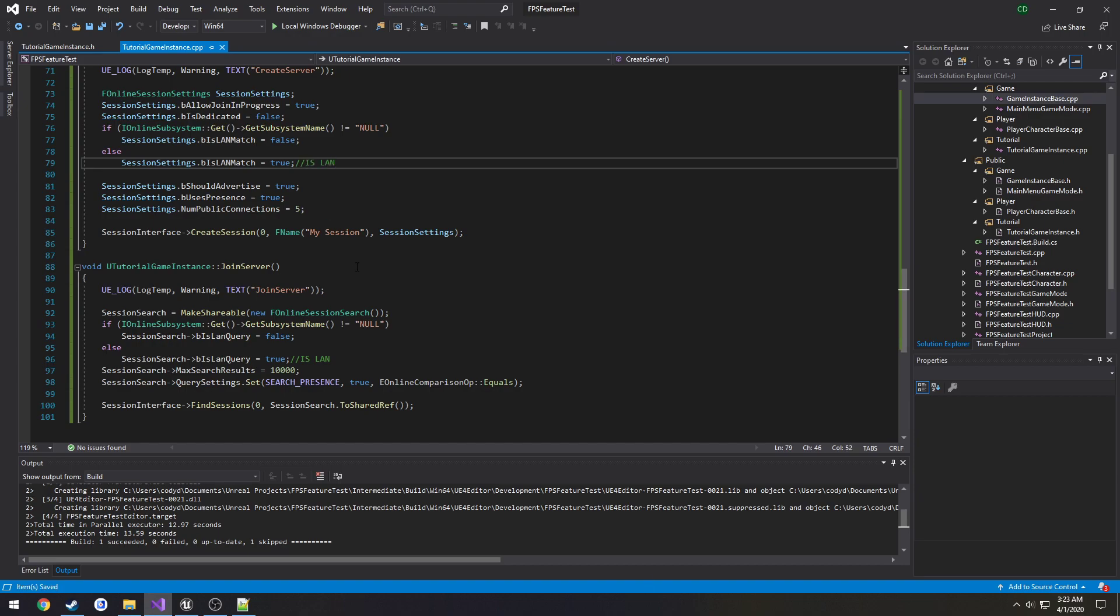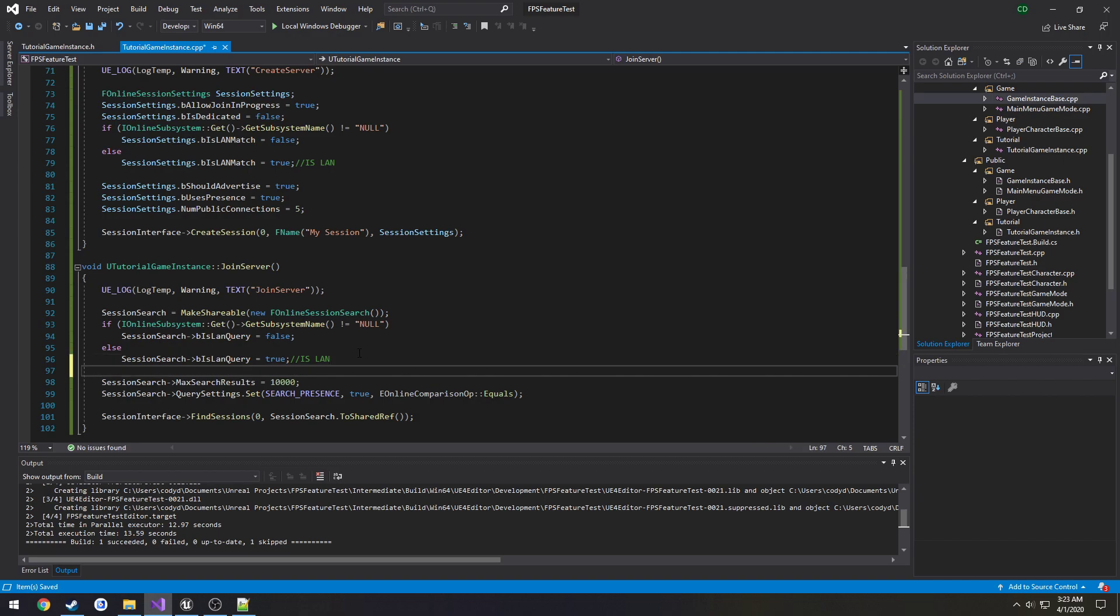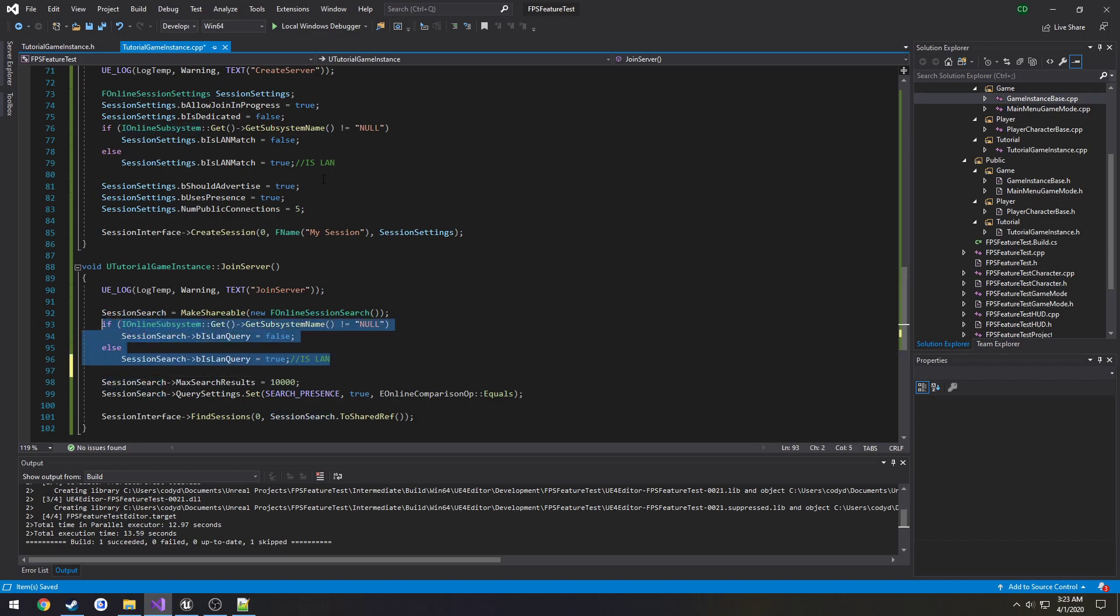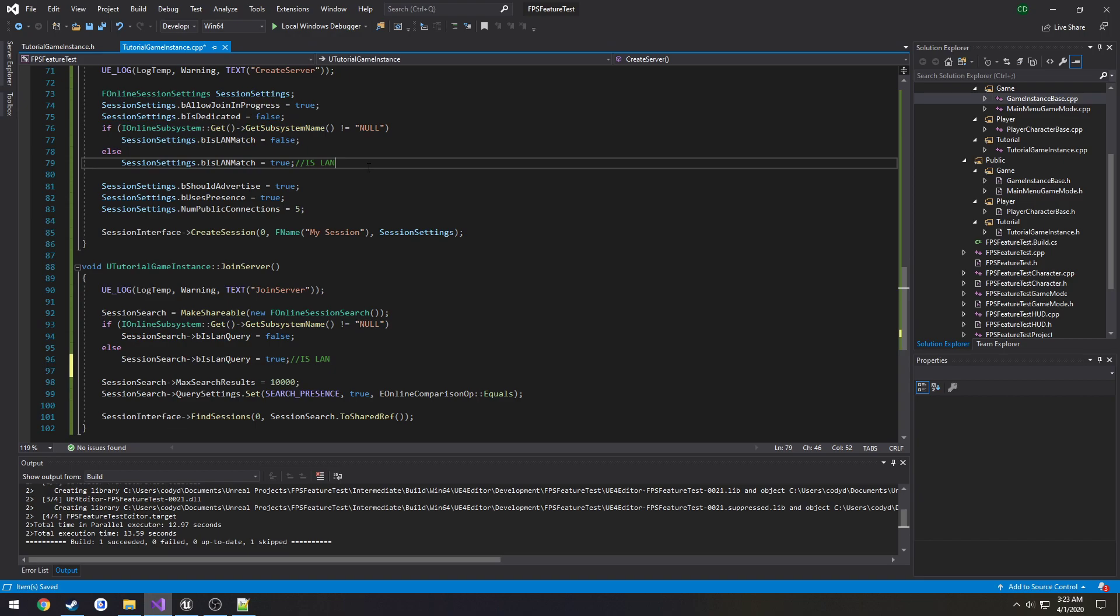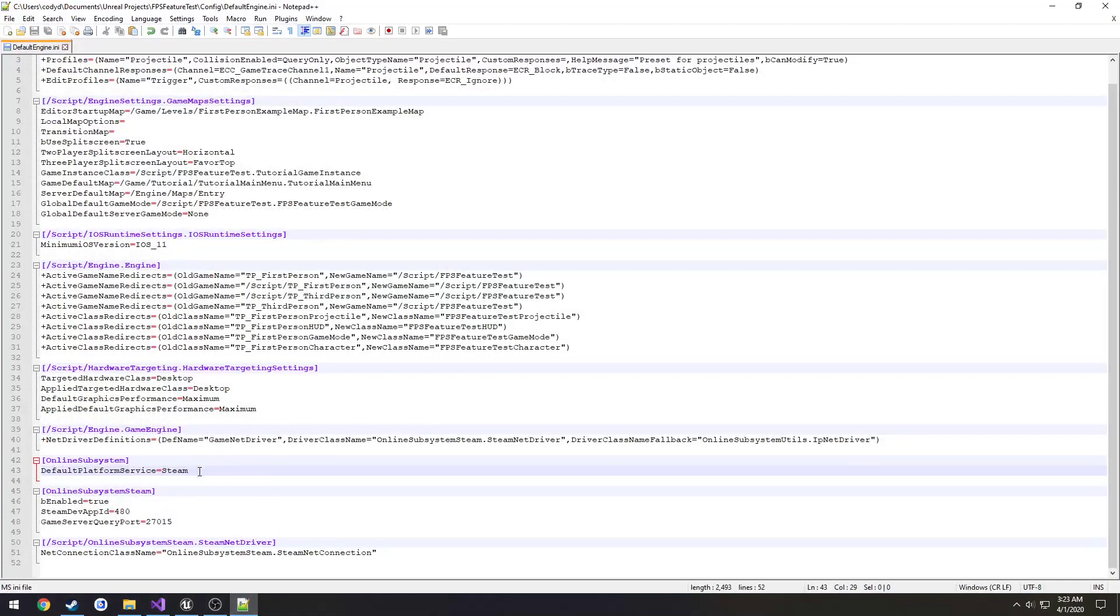Just like that and then you can build and give it another try. This little bit here will check if we're using the null subsystem or not, so if we are we're just going to set it as a LAN match which will allow us to easily toggle between the two.